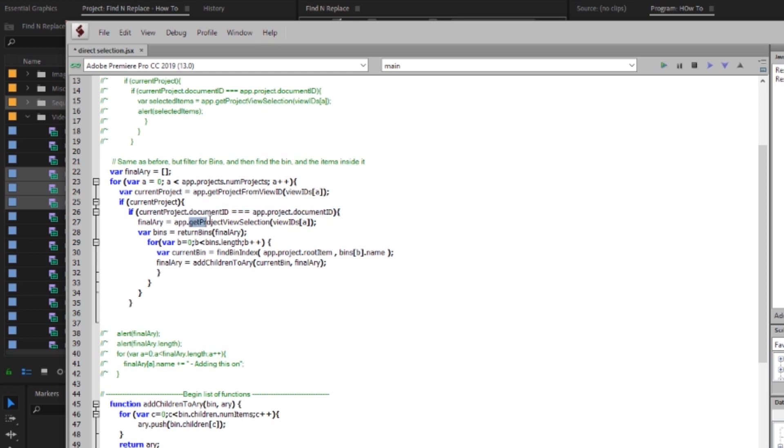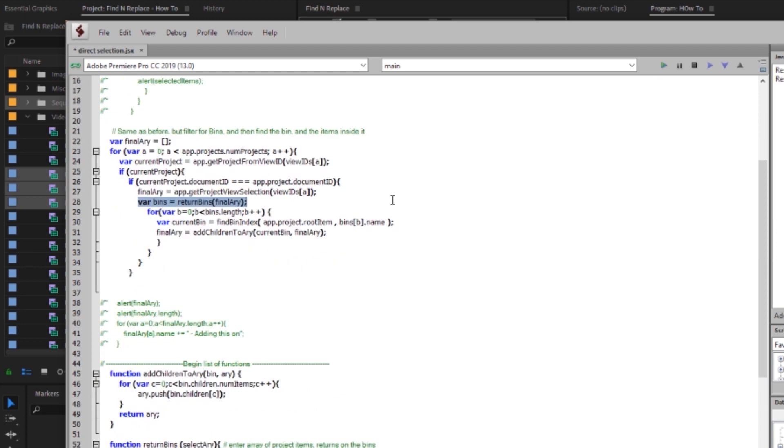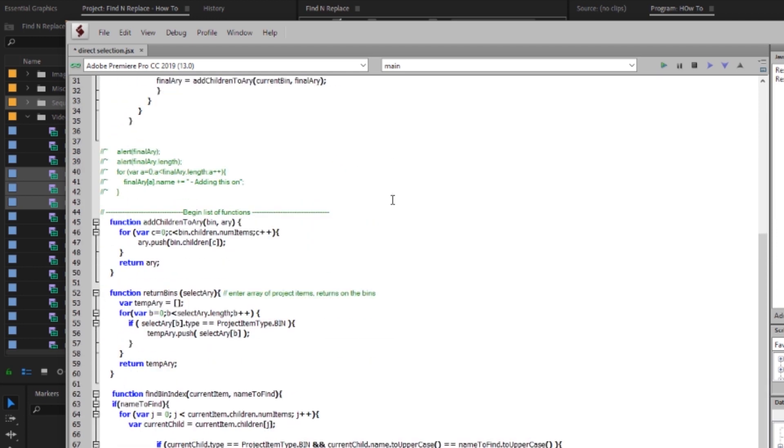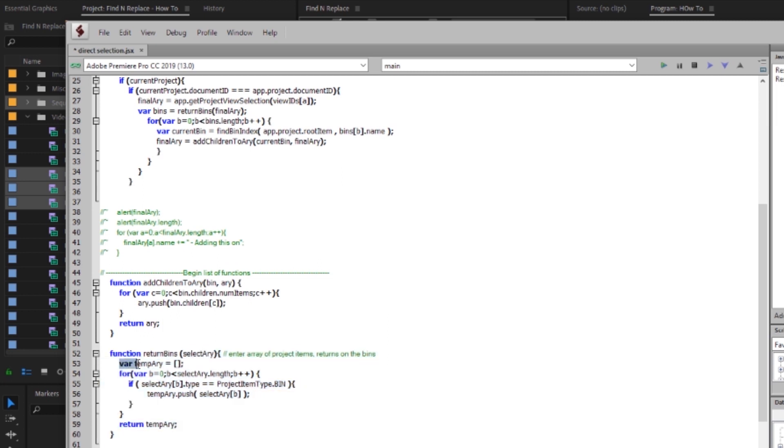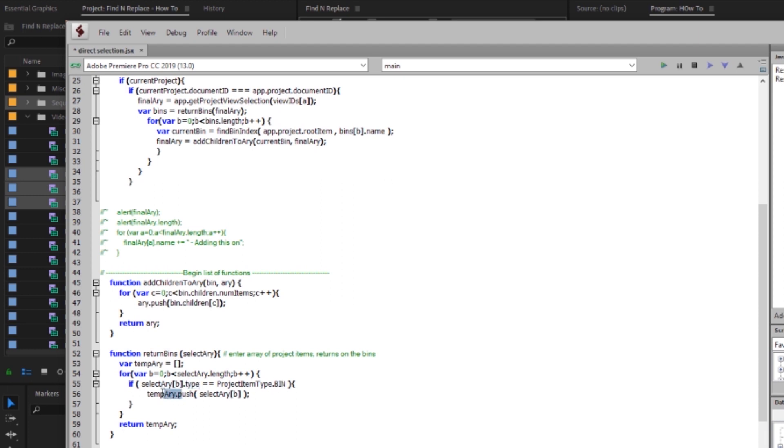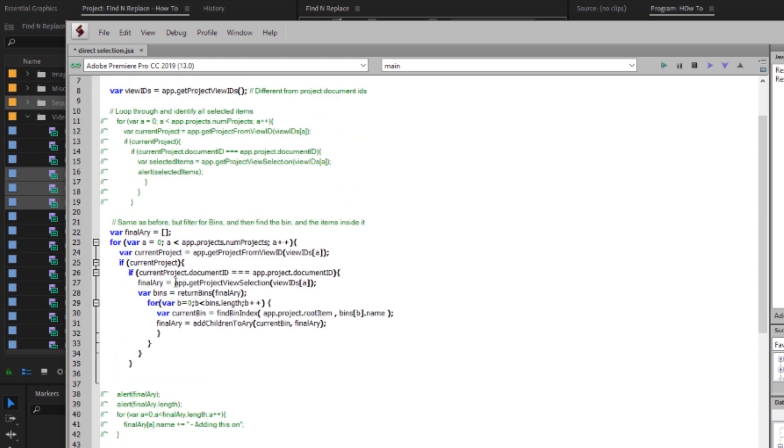But when I run get project view selection I'm going to store that as this final array item that we created up here. And then what I want to do is I want to pass this final array item through a helper function I wrote called return bins. And all this is going to do is I'm going to come down here to my function list and it just passes in an array creates a temporary array loops through the original array asks if the select array the array that was brought in type is equal to project item type bin push it into this temp array that we created and then when that loop is completed return the temp array. So what this is going to do is it's going to return us an array of the bin items that were in this project view selection.